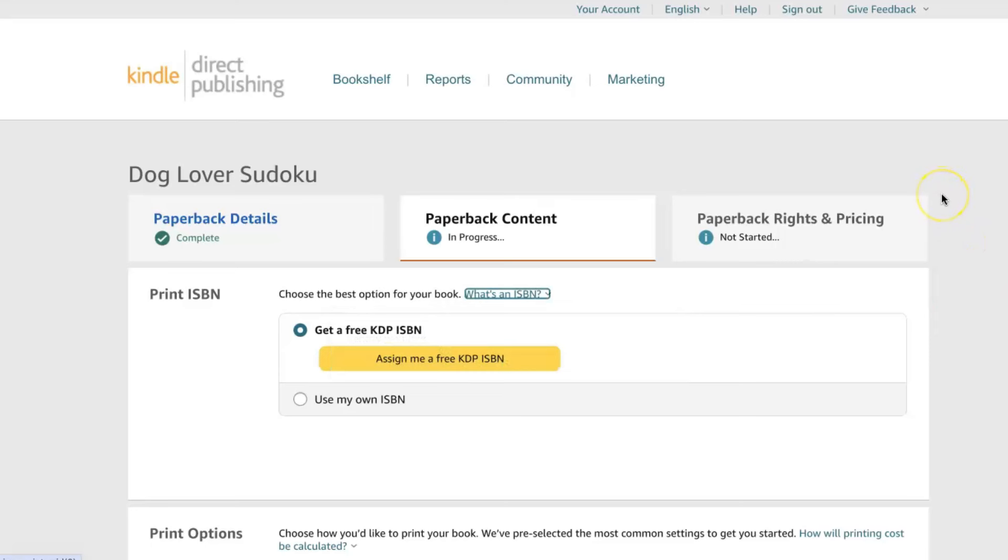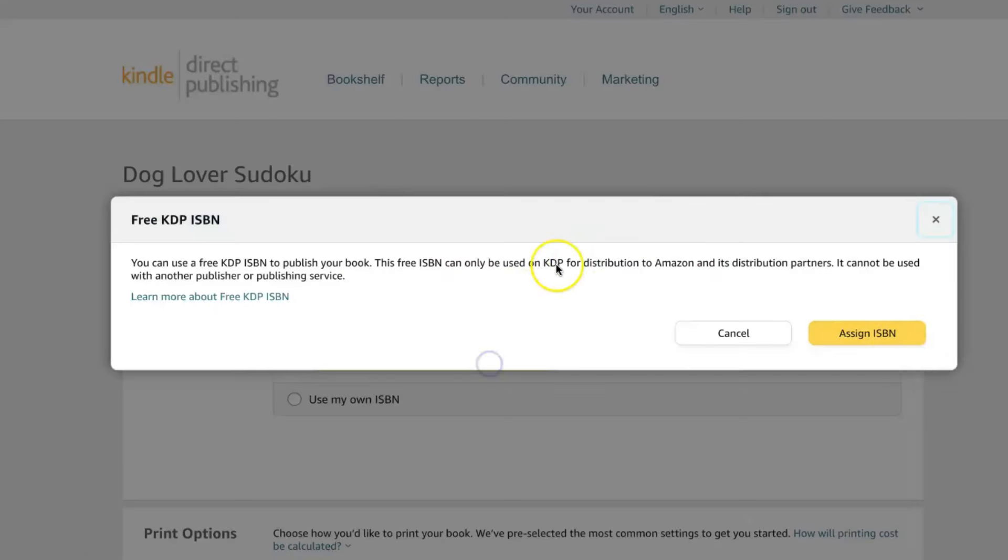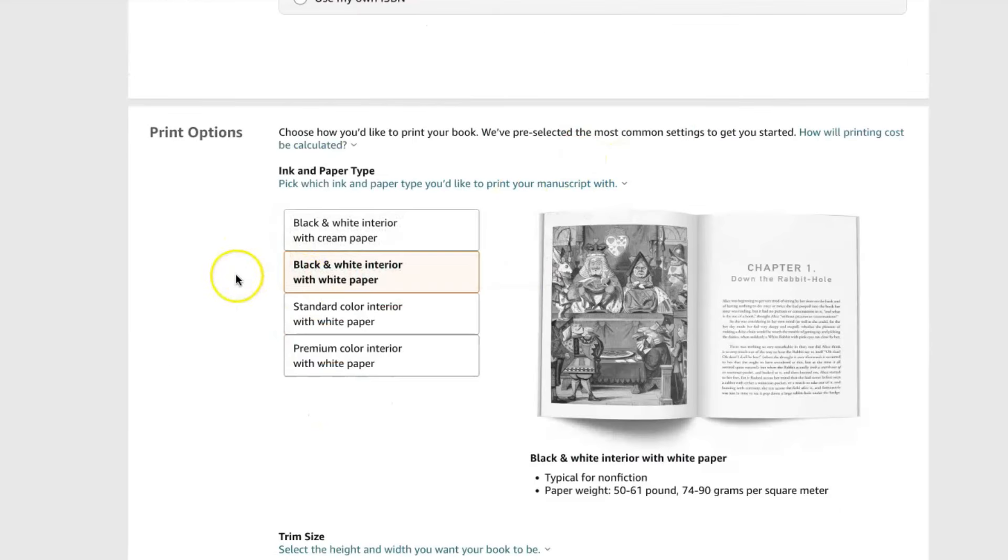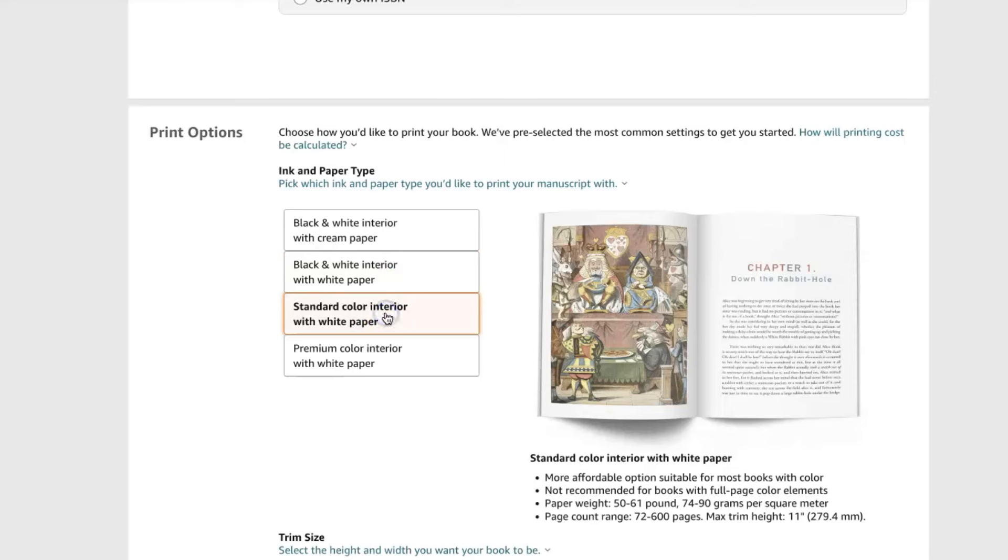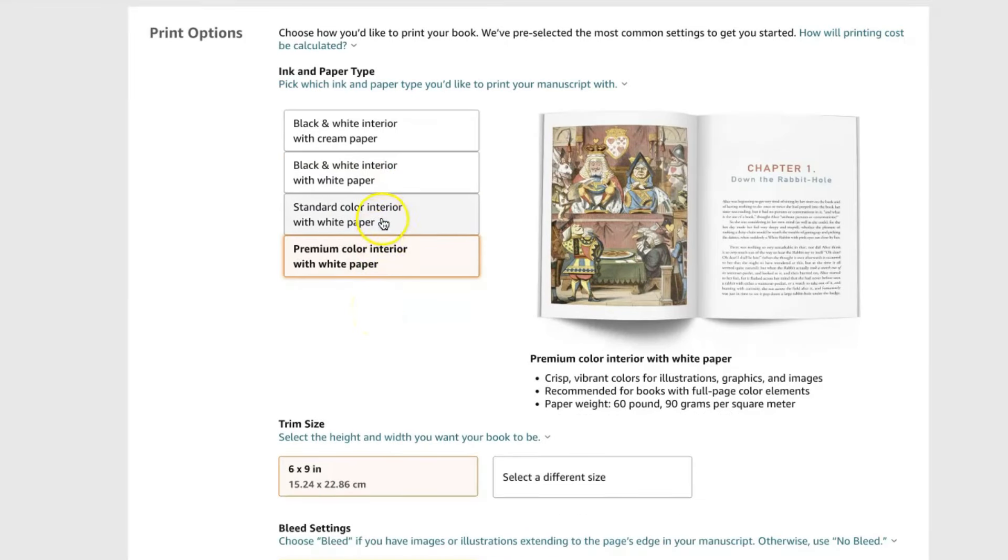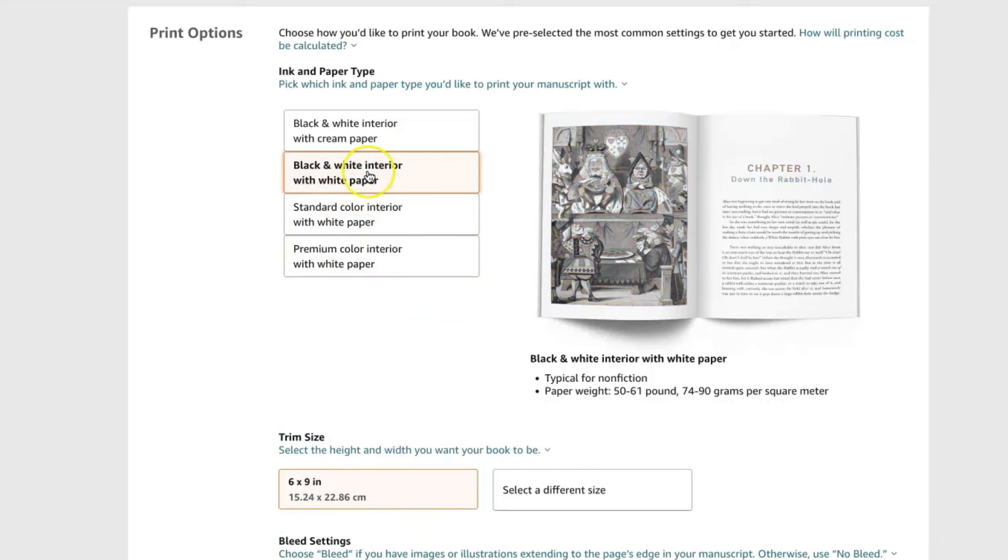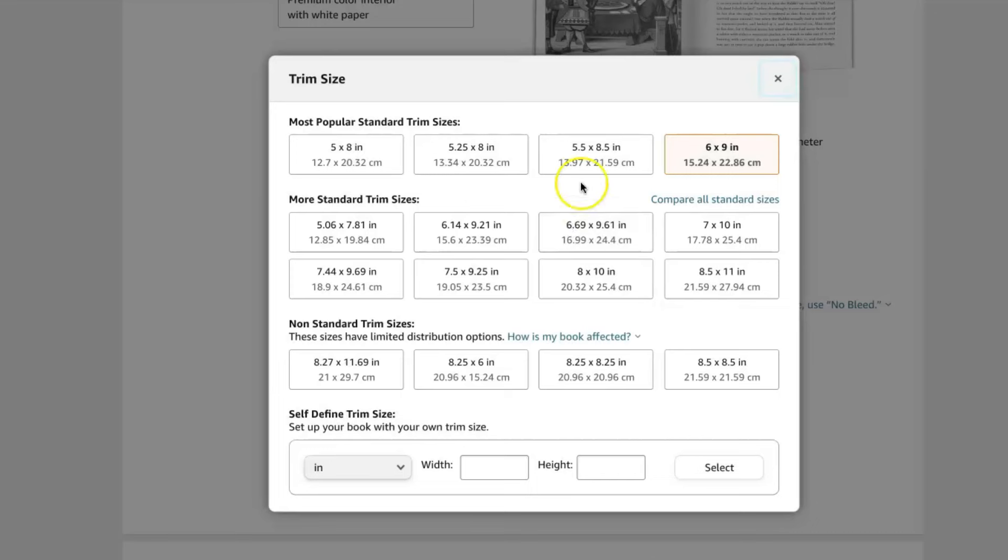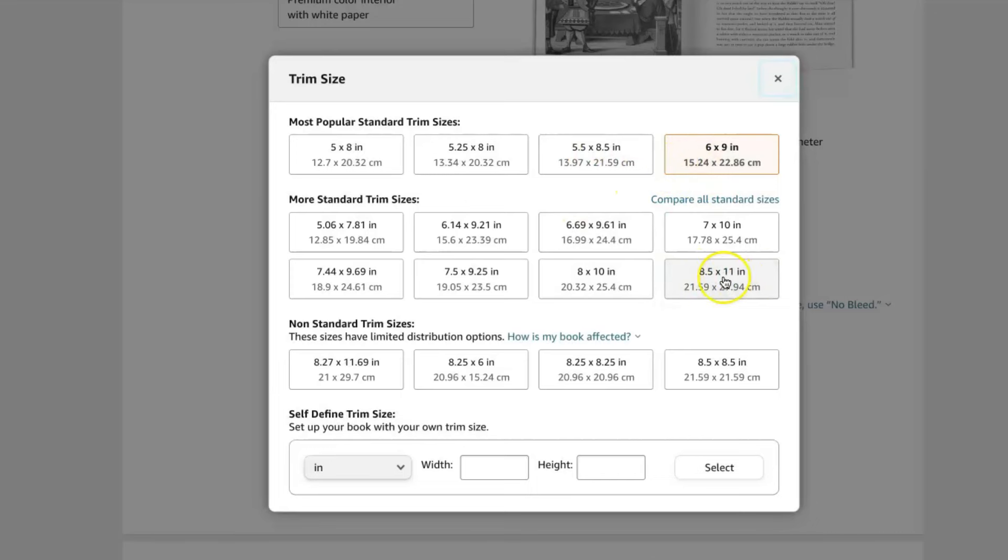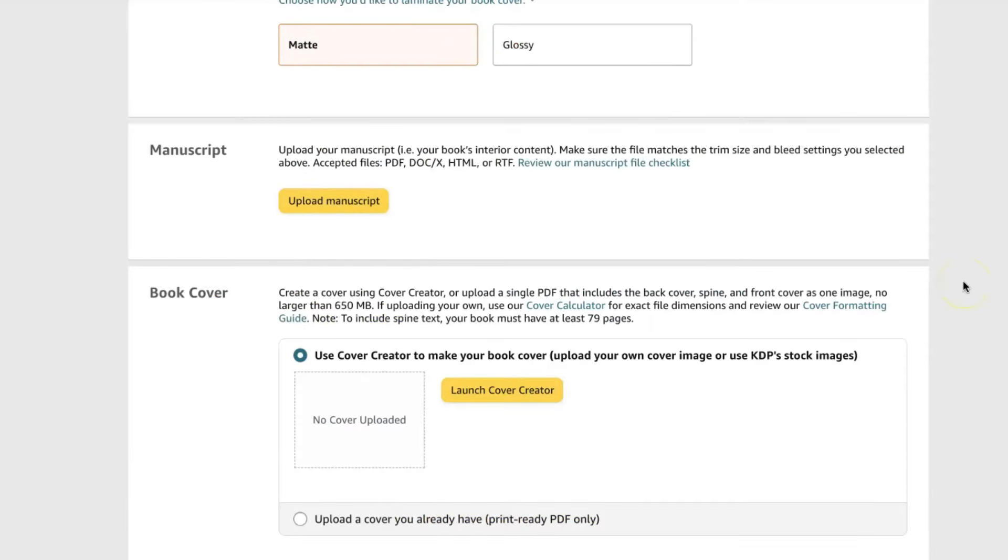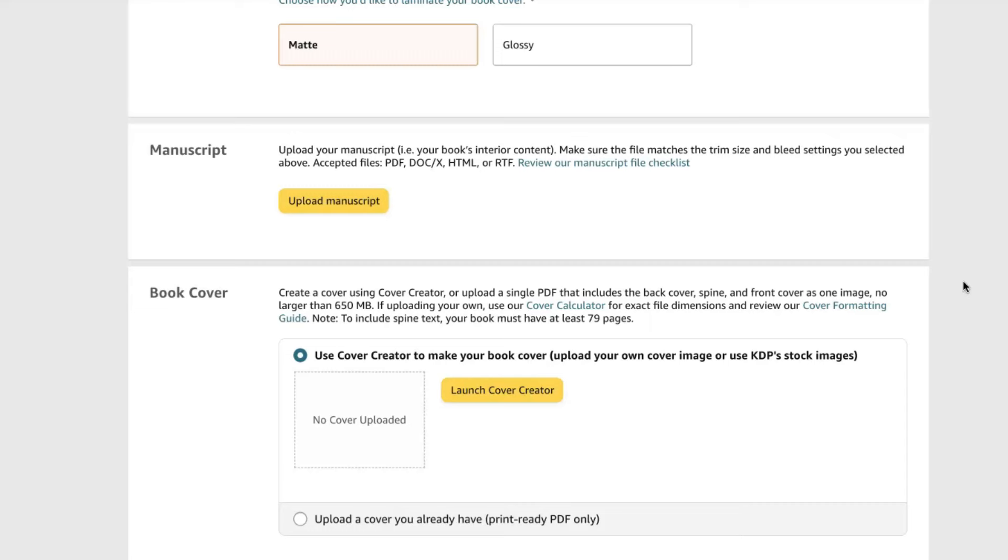Next up, Amazon will create a standard book number identifying number for you. So just click assign me a free KDP ISBN and then assign. Every single book out there needs to have one of these and Amazon creates one for you for free right here. And then for the print options, make sure that they fit the print options that you chose in BookBolt. So once again, these are the option. You have cream paper, you have white paper, and then you have colored paper or premium colored paper. But once again, keep in mind that these two are quite expensive when it comes to that. So I'm going to go with what we initially chose, which is black and white interior with white paper. For the trim size, also make sure that it fits whatever you chose initially in BookBolt. So we're going to go back to that and we're going to find the one we chose, which is 8.5 or 11 inches and then bleed PDF only. And we're going to go with a matte finish.